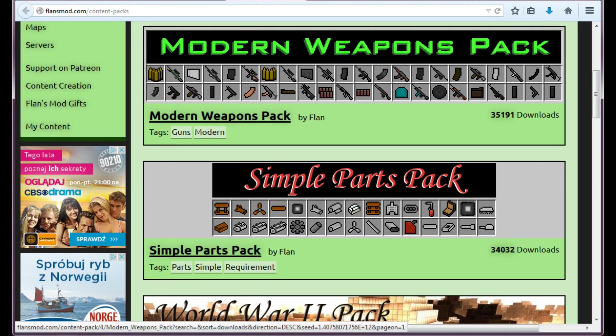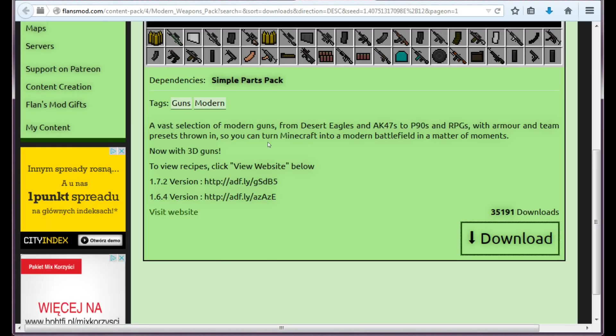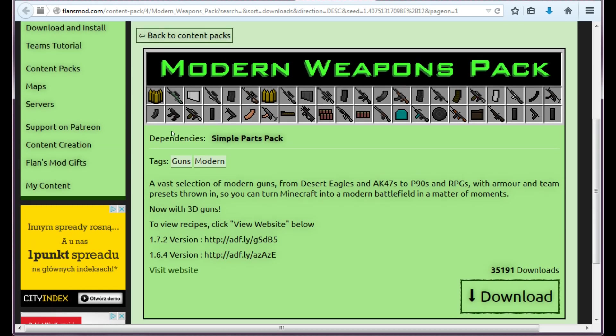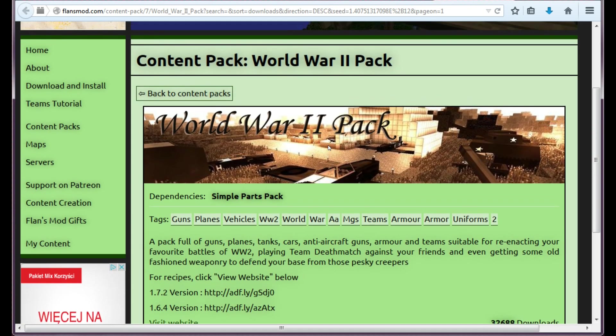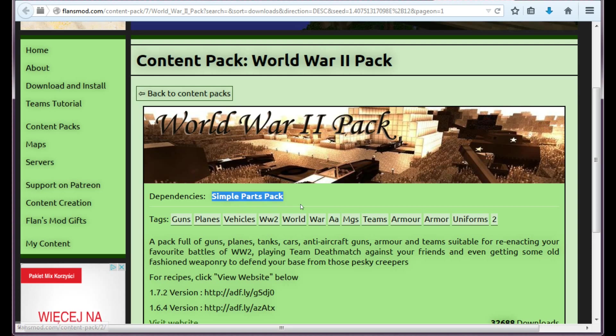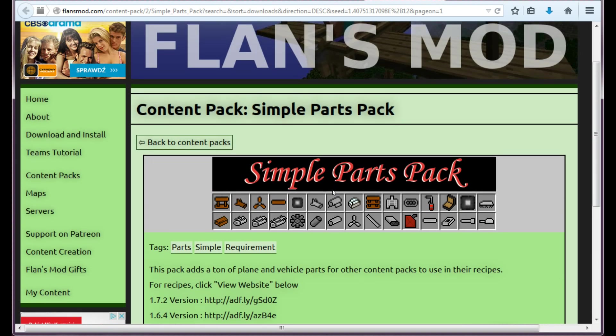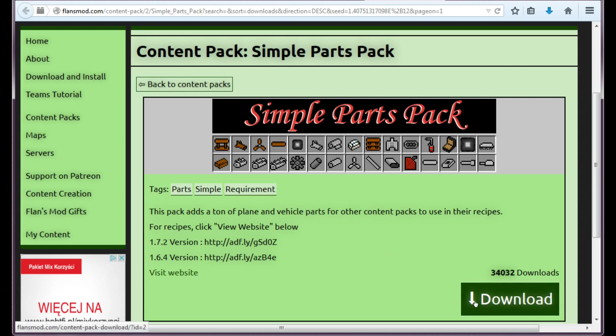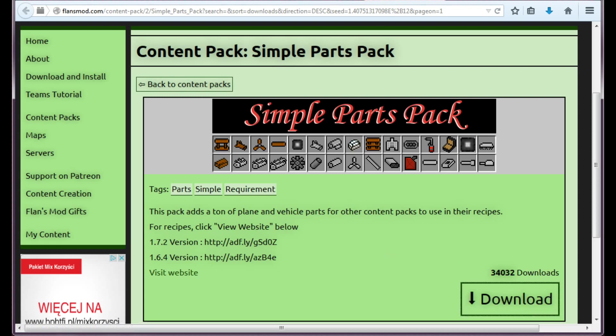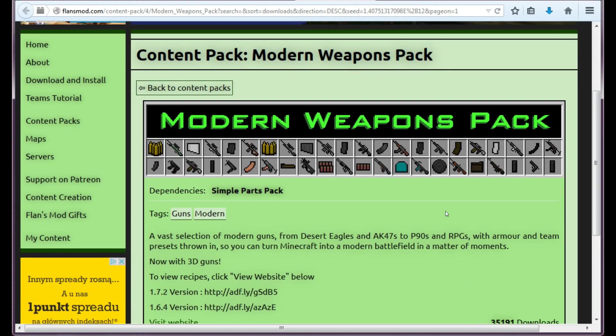But today we are going to get the Modern Weapons, Simple Parts and World War 2. And to get it you just have to click every one of these separately. They are downloaded separately as separate files. But the deal is here it states that Dependencies, Simple Parts pack. Modern Weapons pack and World War 2 pack will not work without Simple Parts pack. So this is like the most basic content pack that you need to download.